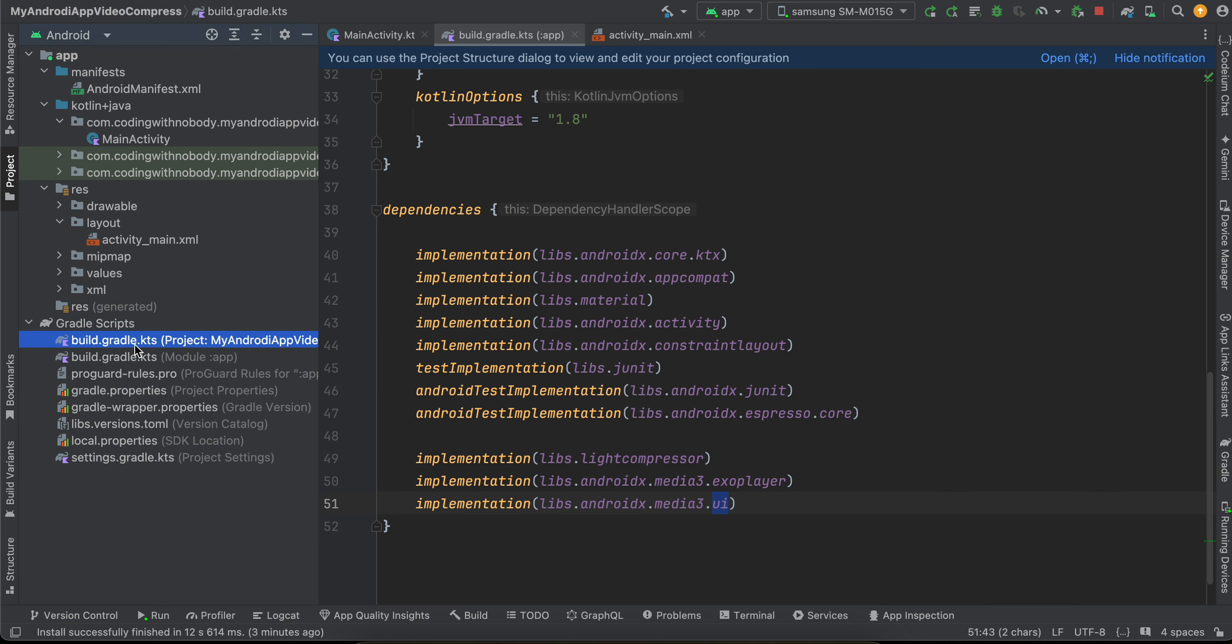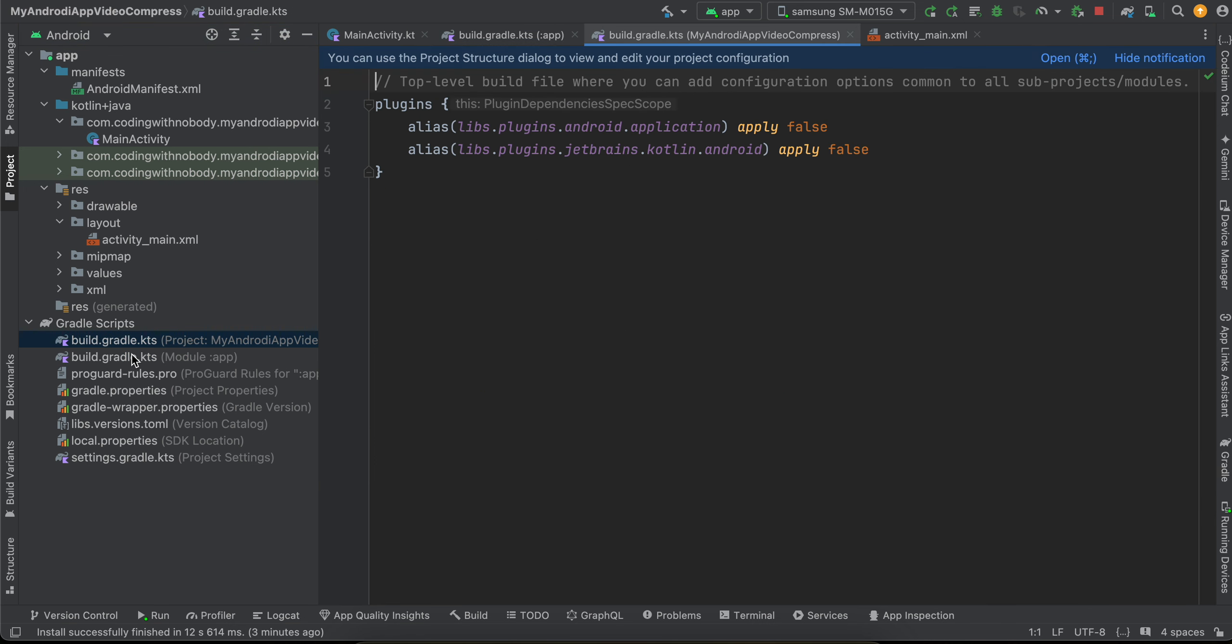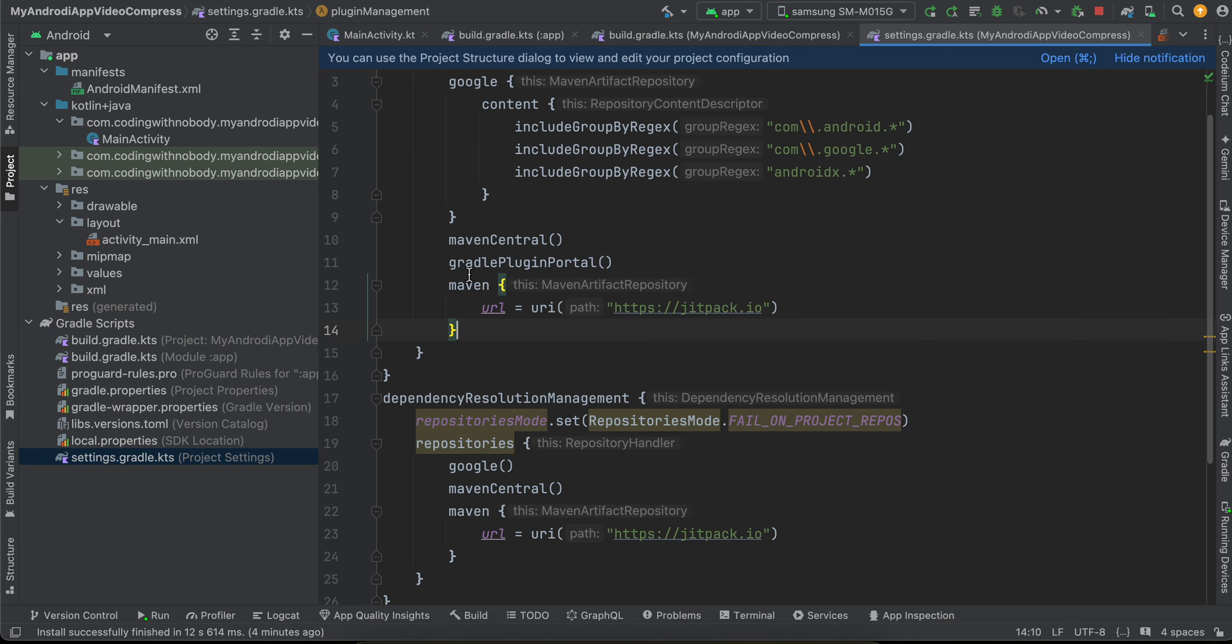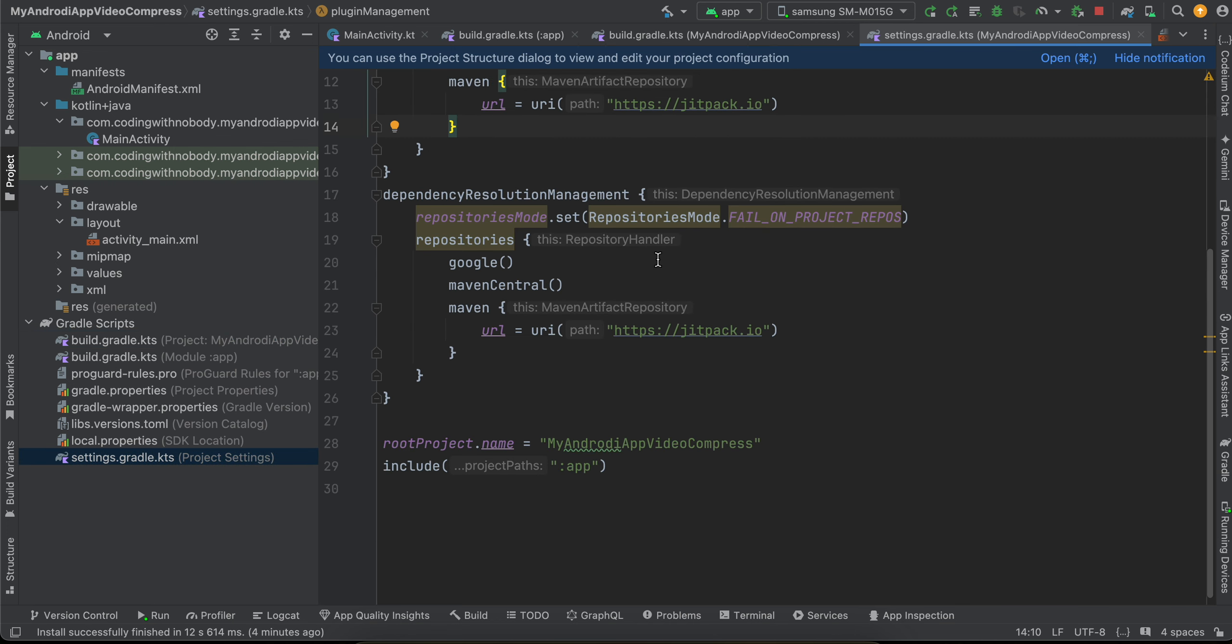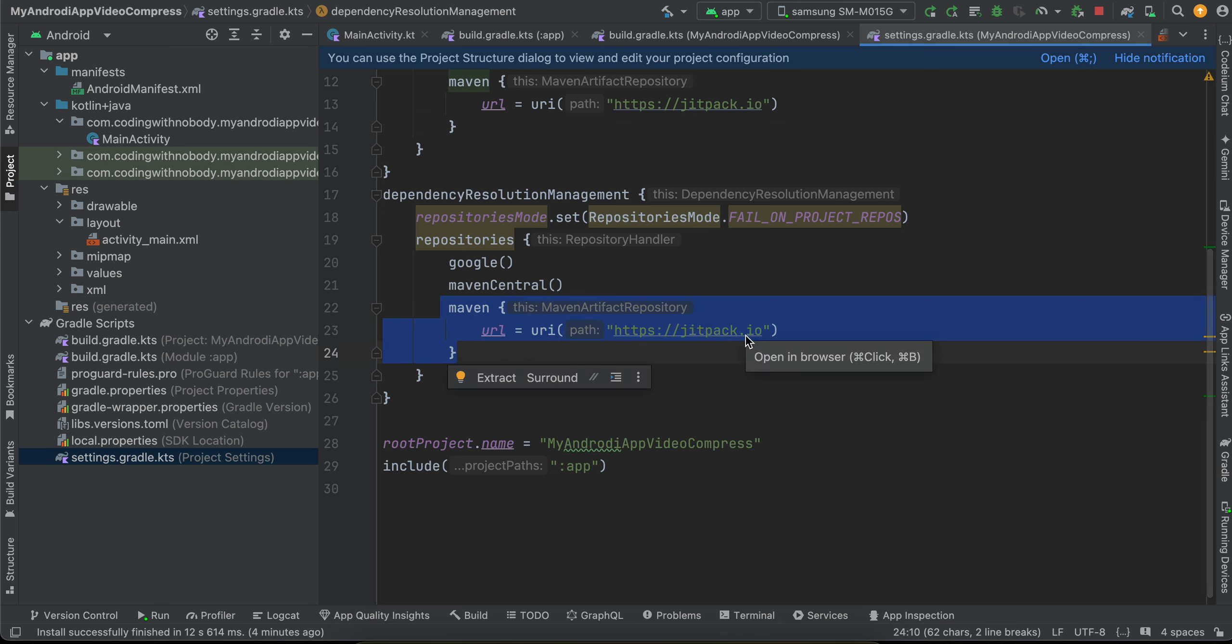Next you will have to go to settings.gradle, and here you will have to add this Maven URL of jitpack.io. This is for that compressor library which we have included inside our build.gradle. Also add it over here as well.